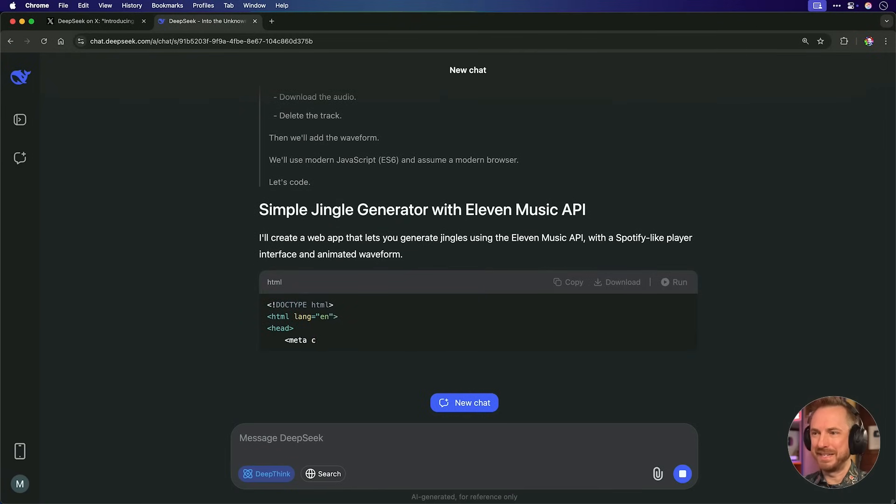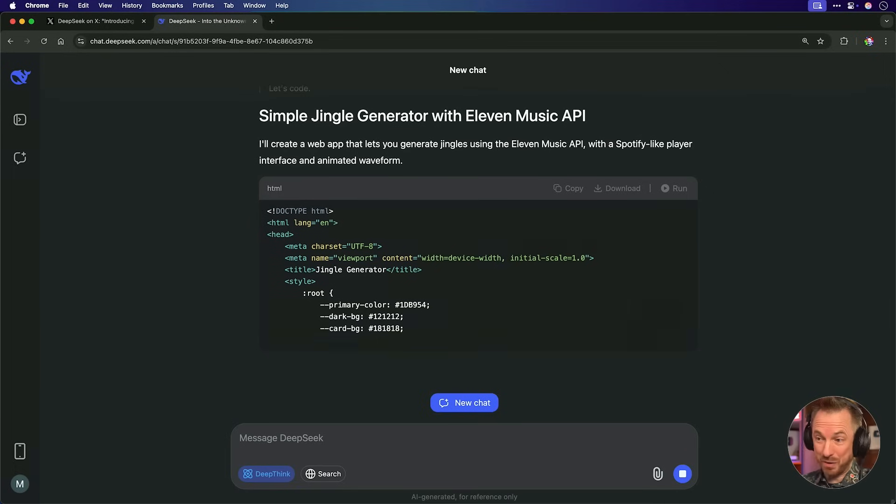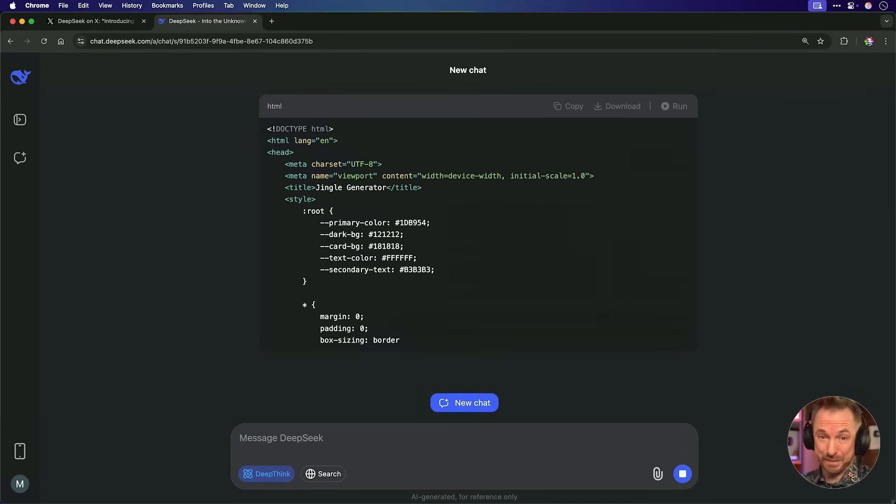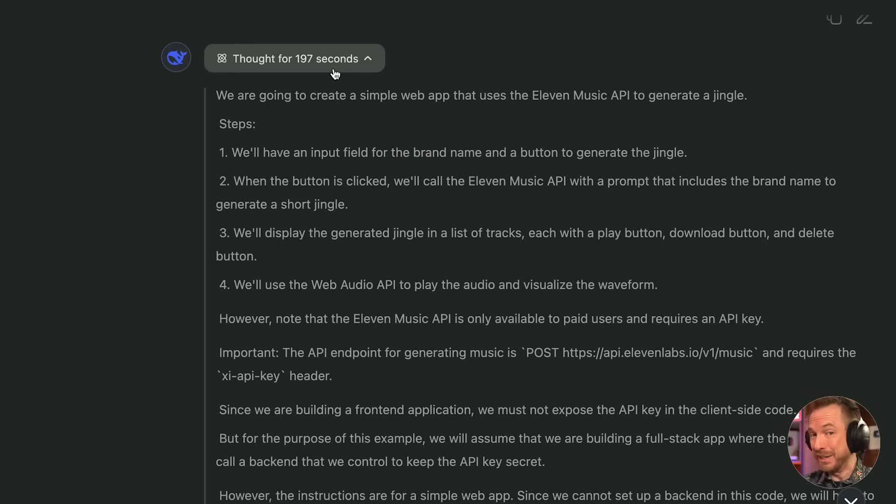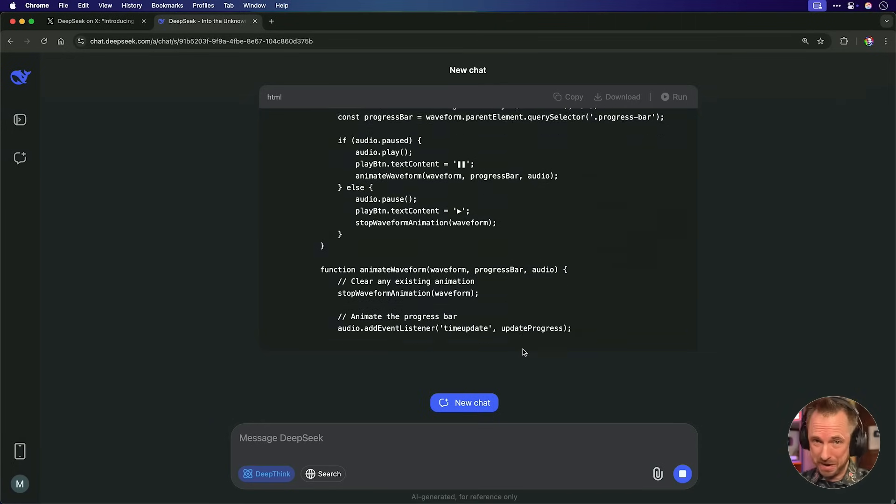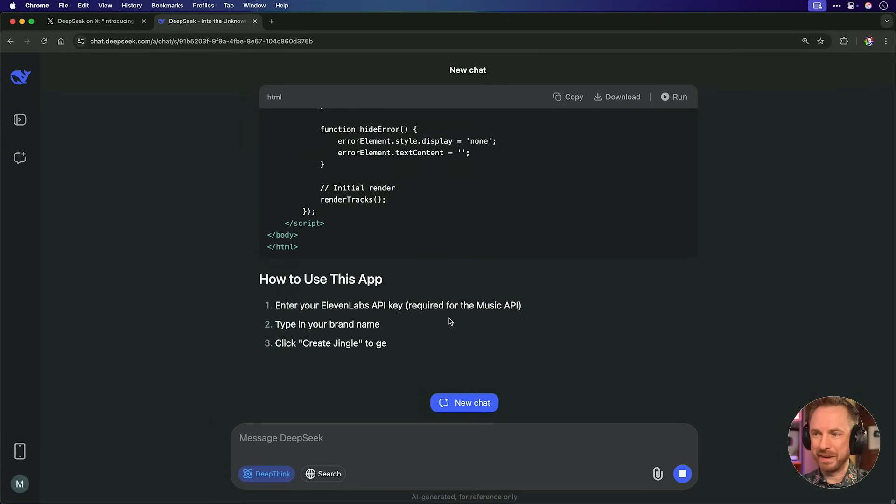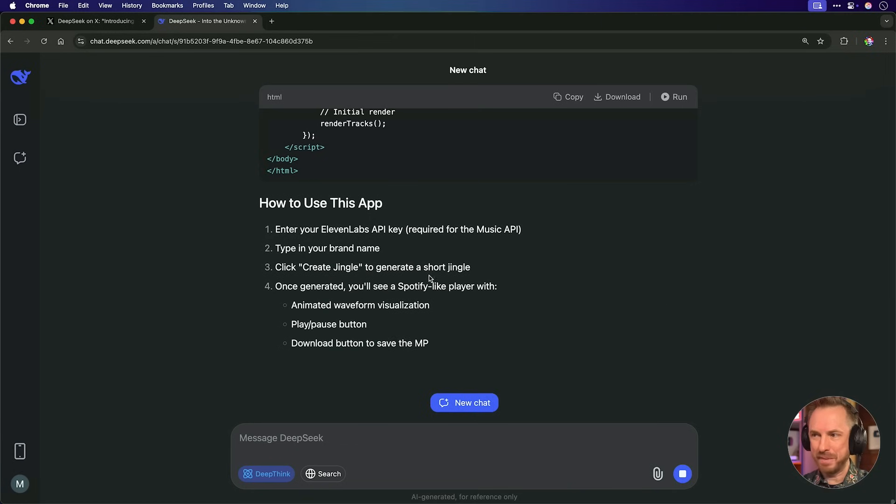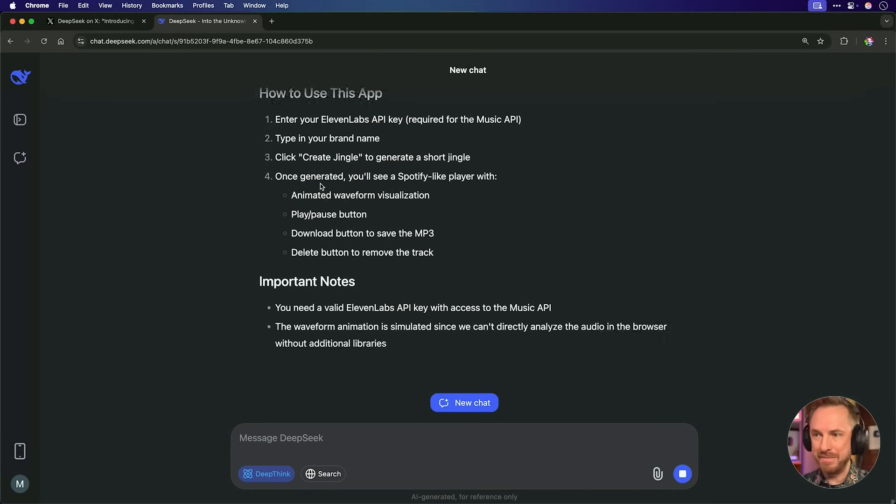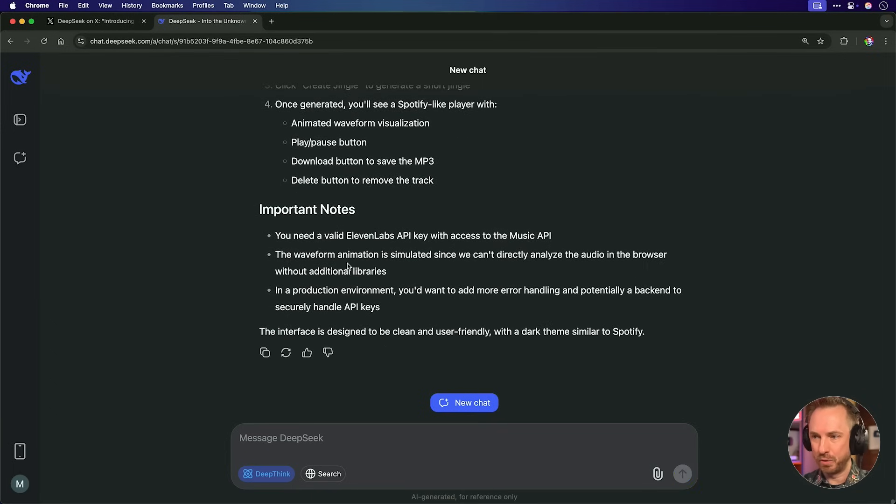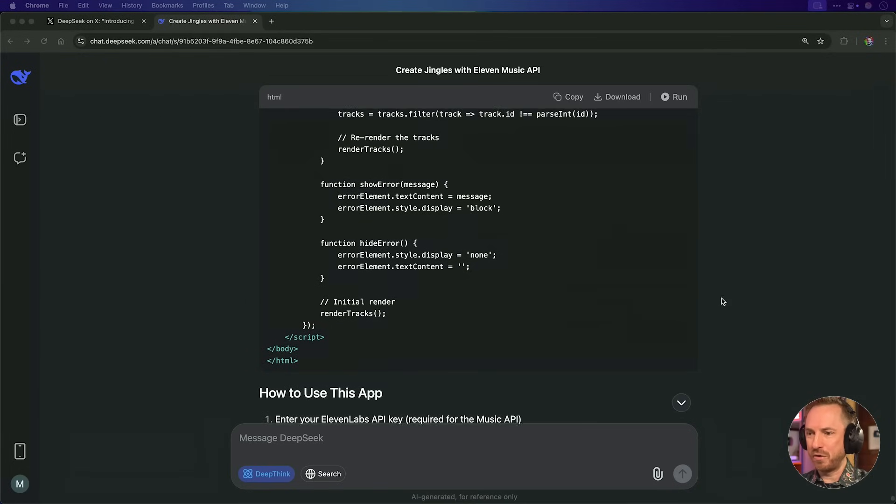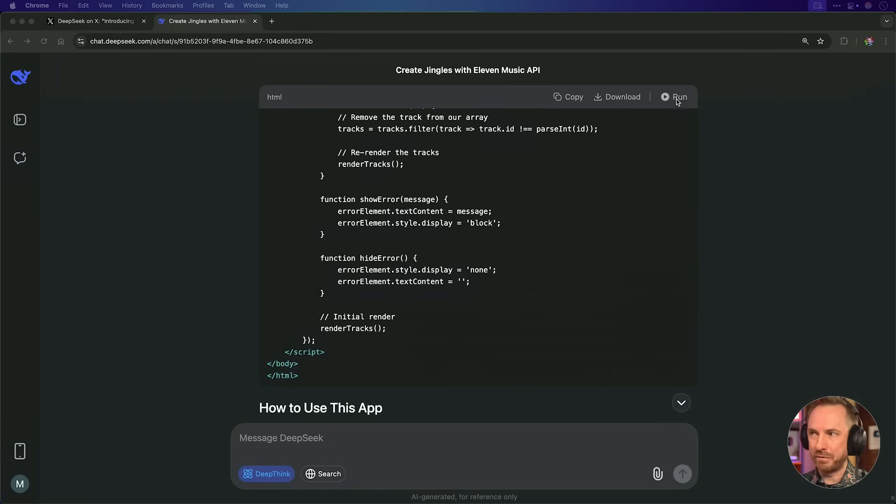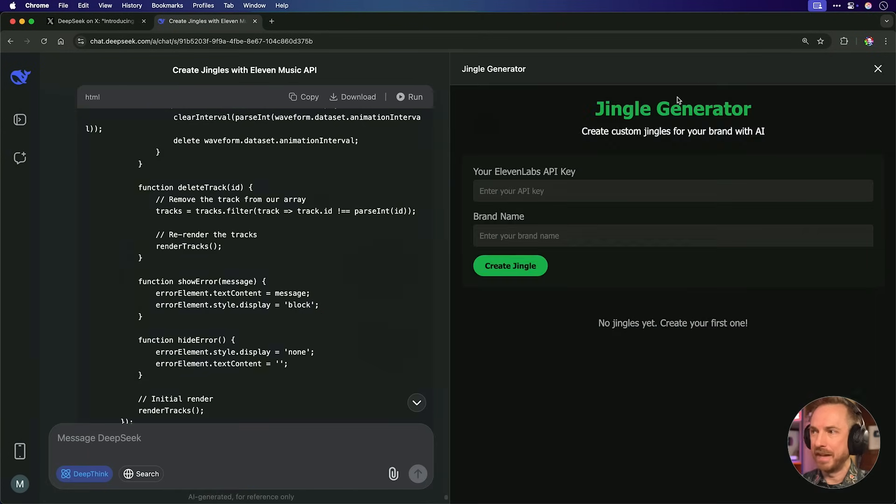Okay, now it's coming back with a simple jingle generator with the 11 Music API. It's writing all the code that I need to get this up and running. It's worth noting here it thought for 197 seconds, and it's taking its time to write the code. It's not the fastest AI model out there. Many minutes later, it's still spitting out the HTML code for my app to run. Okay, and it's wrapping up now, and it tells me how to use the app with the 11 Music API. Type in a brand name, click Create Jingle, and I'll get playback. It gives me important notes that I'll need the API key so I can test it out now. And here it's written me 444 lines of code, but most interestingly, I've got a run button right up here inside DeepSeek.